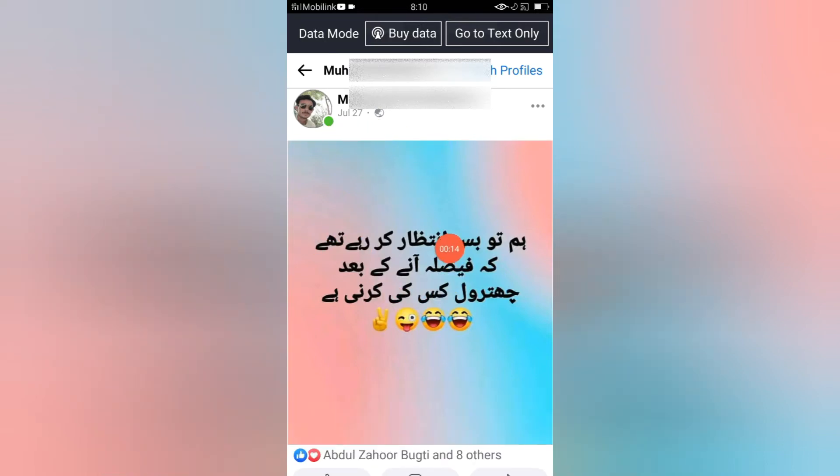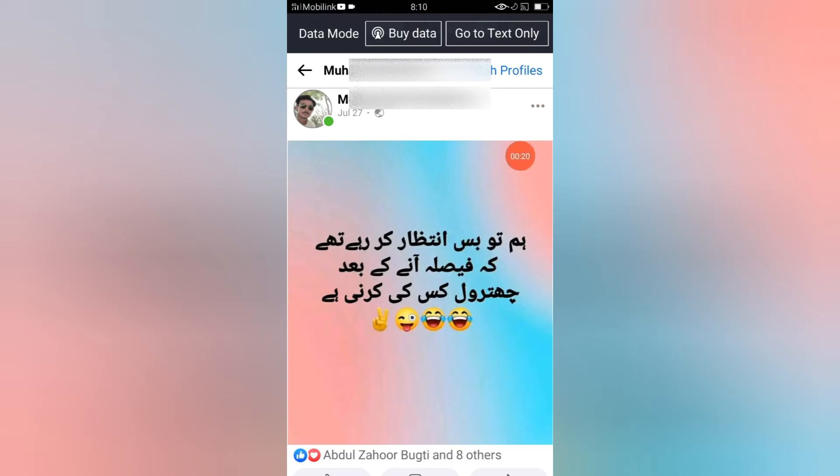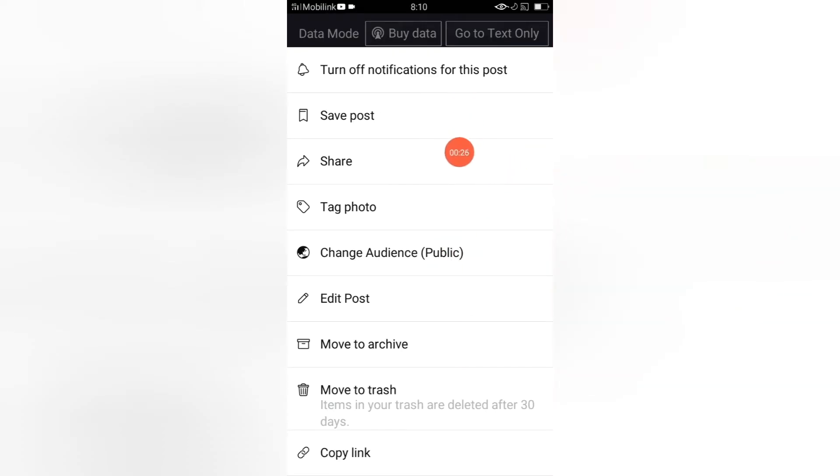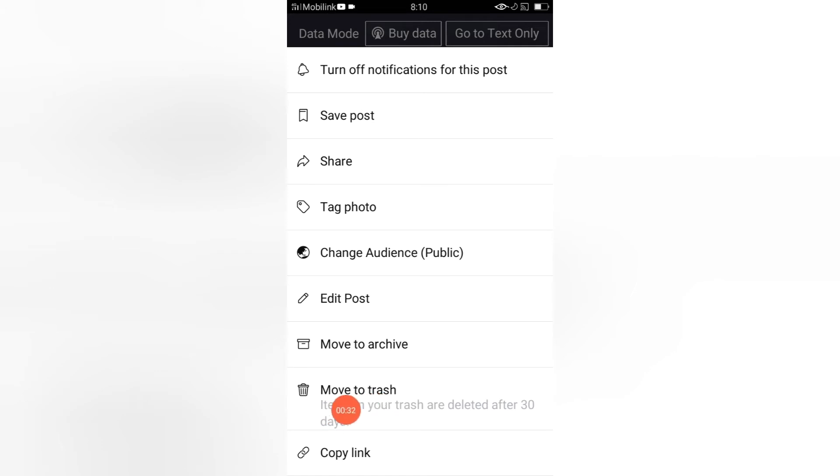I have posted this post on July 27th. When I click here on these three lines, see here I do not find the delete post option. There are so many options, one of them is similar to delete post.